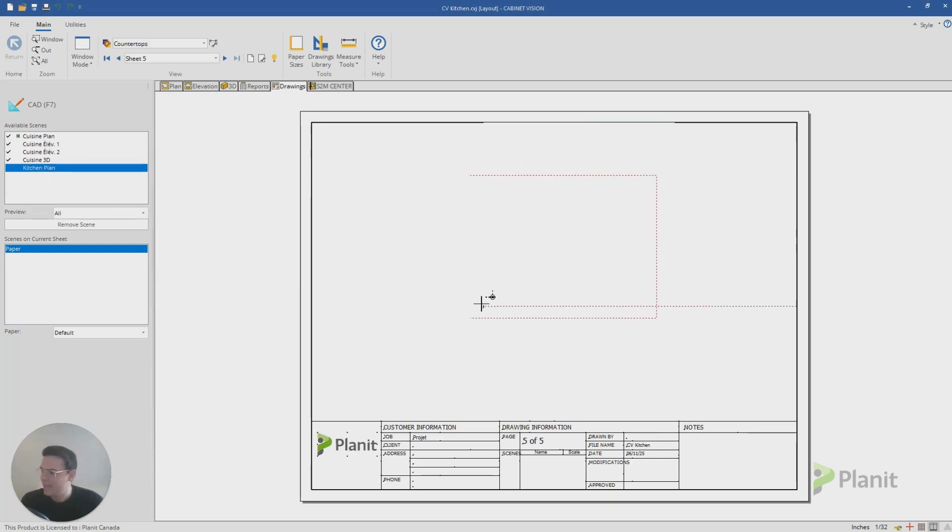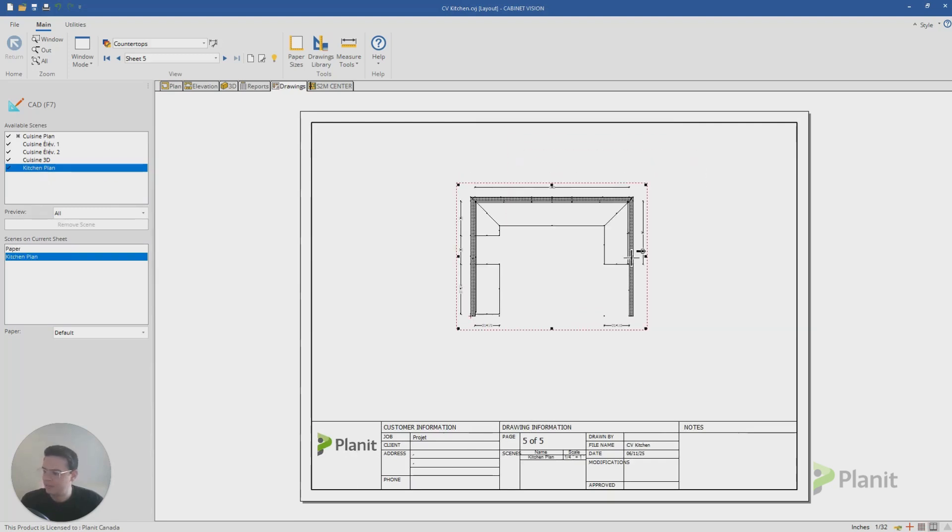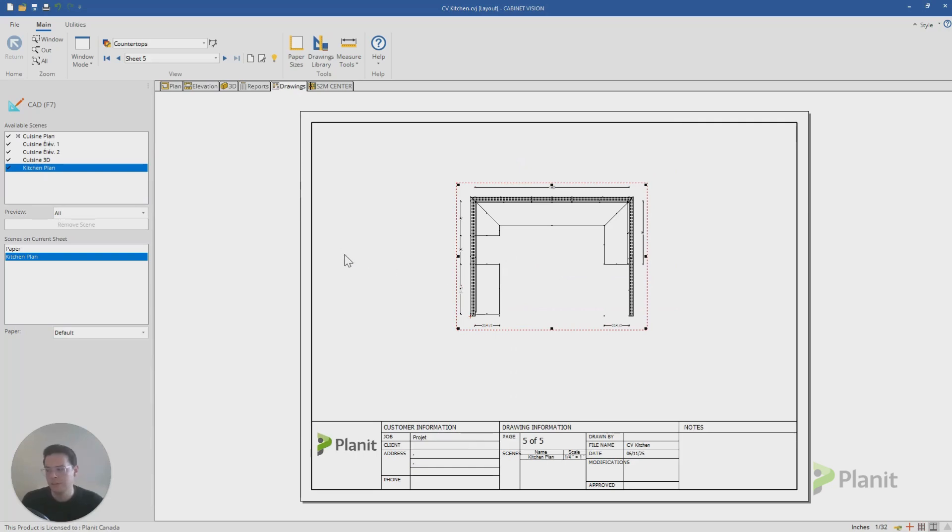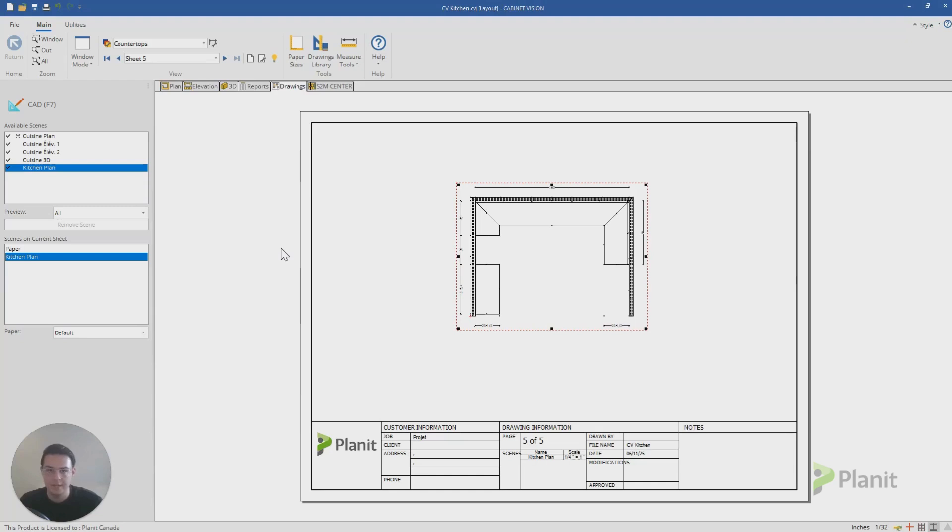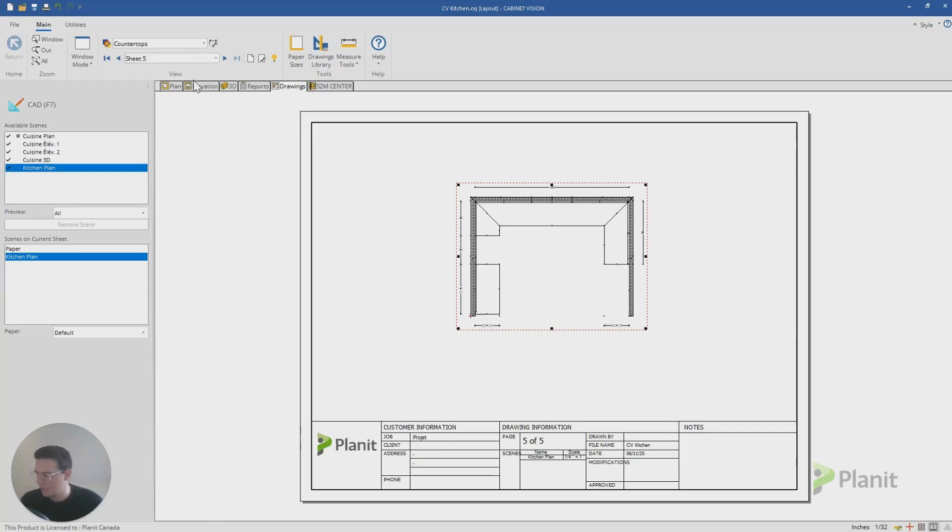And I can add in that plan view that just shows my countertops according to that layer. So this could be very useful if I need to order the countertops or if I need to provide this information to the factory or the installer. Very quickly, I was able to create that information for that drawing.